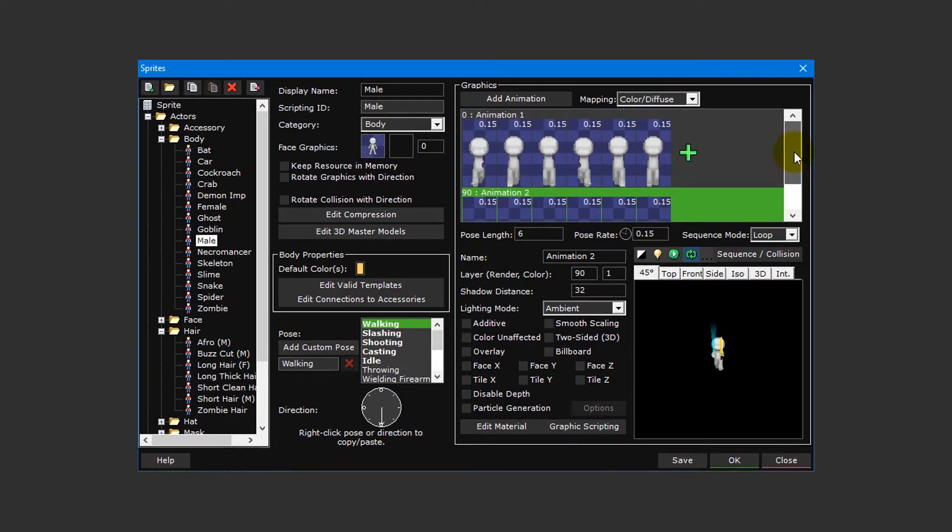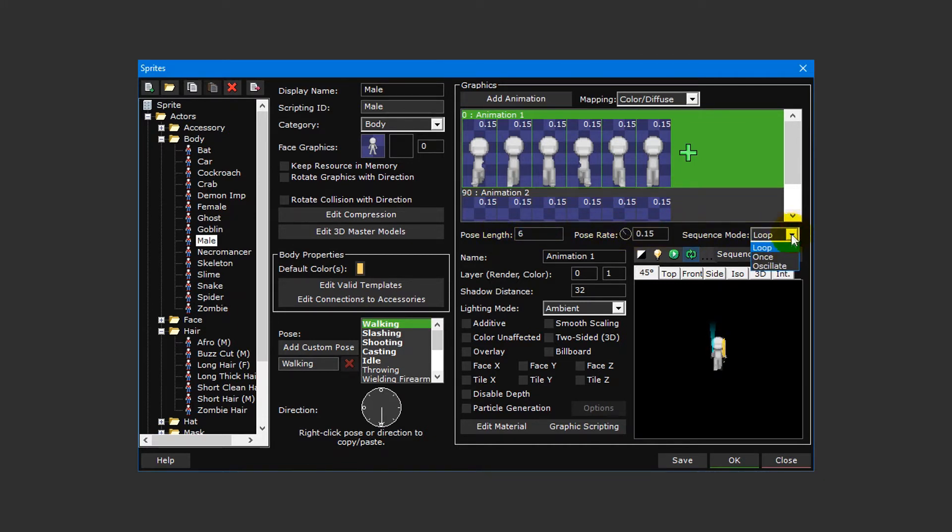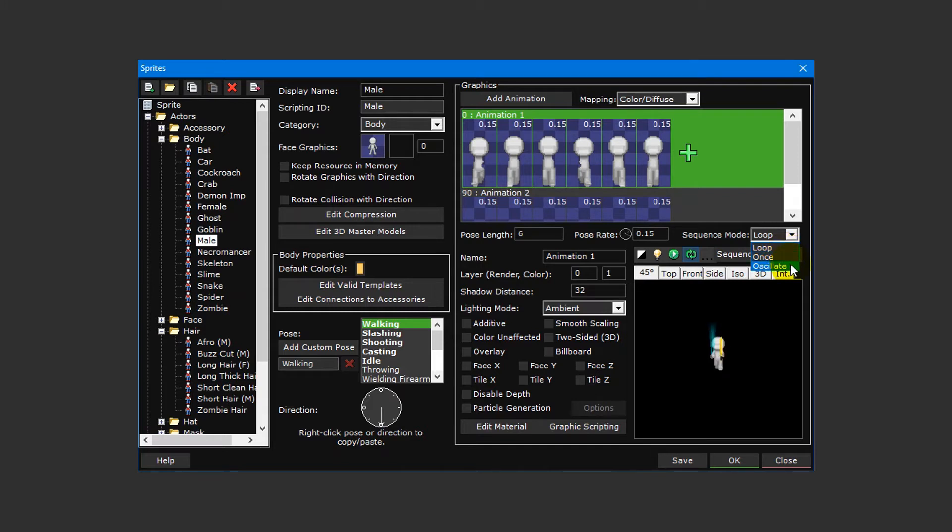You can use the options underneath to adjust the number of animation frames, the rate at which frames play at, and what the animation should do once it reaches the end. Loop will repeat the animation continuously. Once will stop the animation after playing one time, and oscillate will play the animation in reverse once it reaches the end.